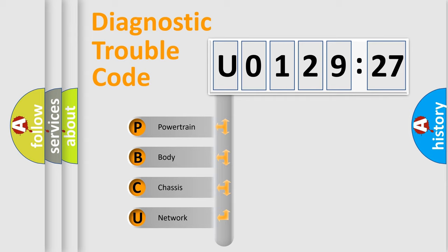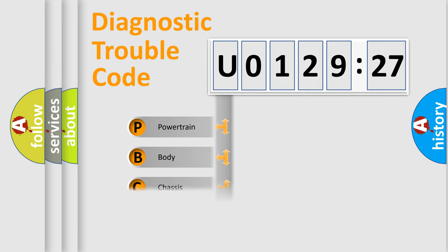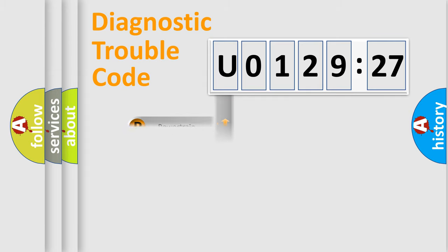We divide the electric system of automobile into the four basic units: Powertrain, Body, Chassis, and Network.